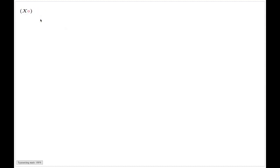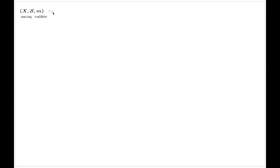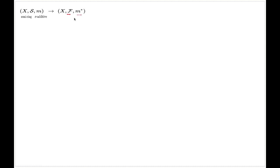Here we prove the following interesting result about measurable sets. We start with the triple (X, S, M), where X is a universal set, S is a semi-ring, and M is a sigma-additive measure. We assume that we did the Lebesgue extension, and we now have the triple (X, F, M*), where F is the sigma algebra of Lebesgue measurable subsets and M* is the external measure on it.